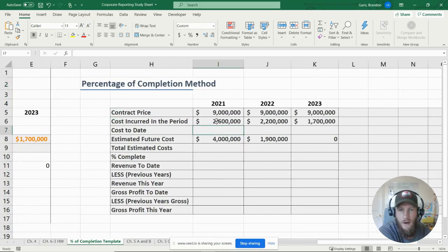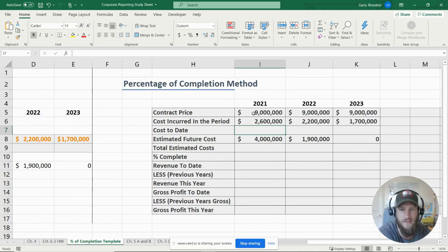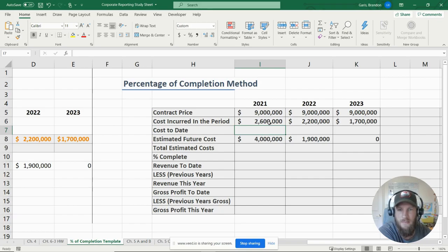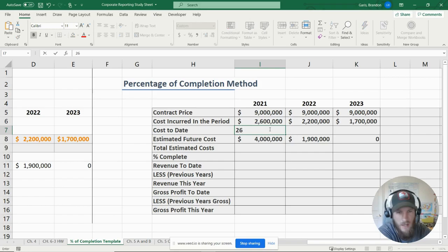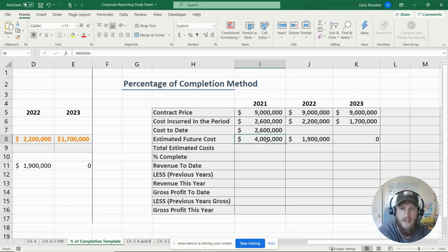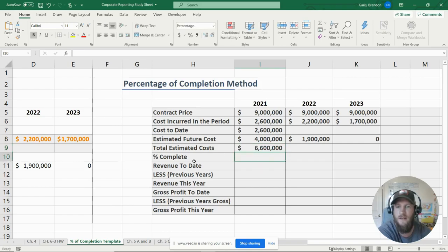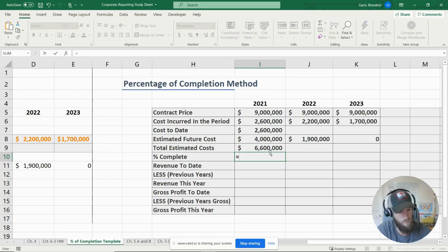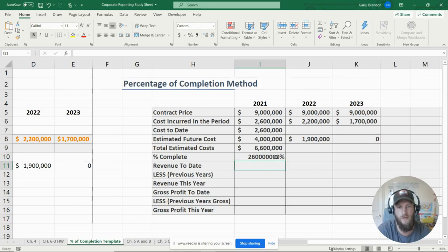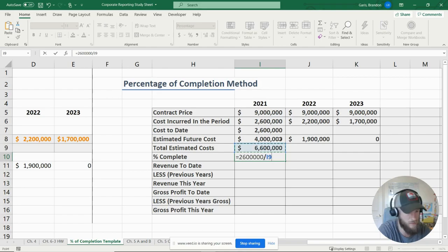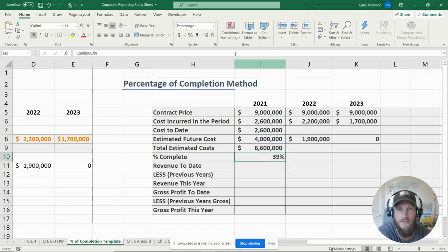I've pre-loaded the template with the number values. Our contract price for 2021 is nine million dollars — that stays the same across all years. Costs incurred during the period are 2.6 million dollars, so our cost to date is 2.6 million. Our estimated future cost is four million, giving us total estimated costs of 6.6 million dollars. Percentage complete is calculated as cost to date divided by total estimated costs.